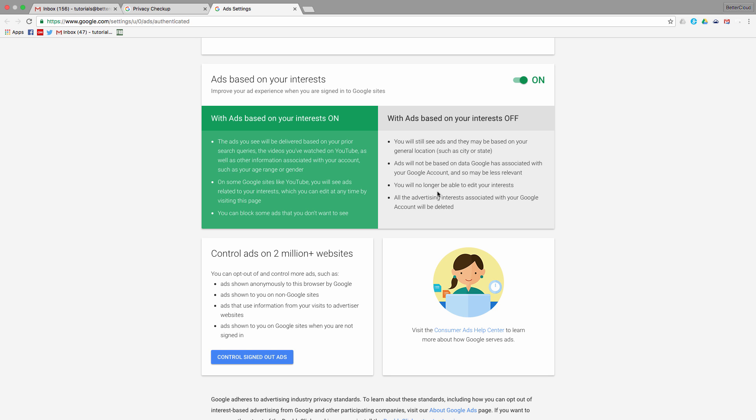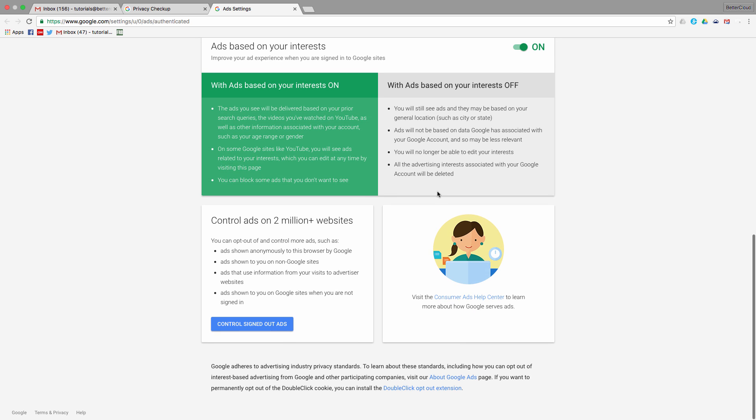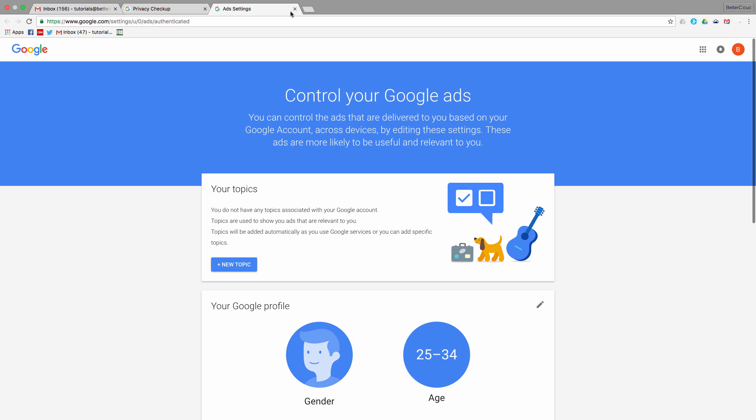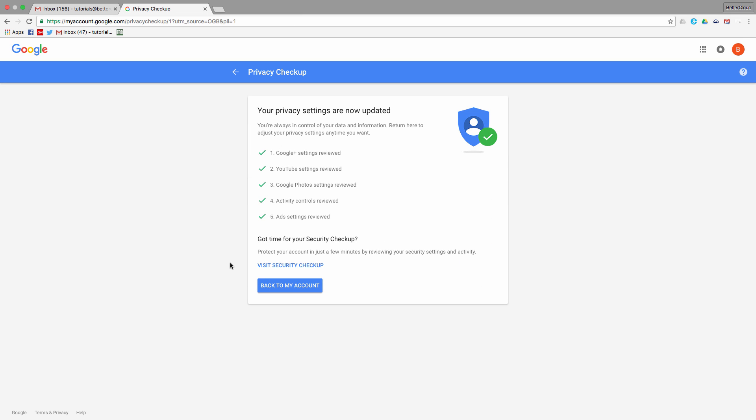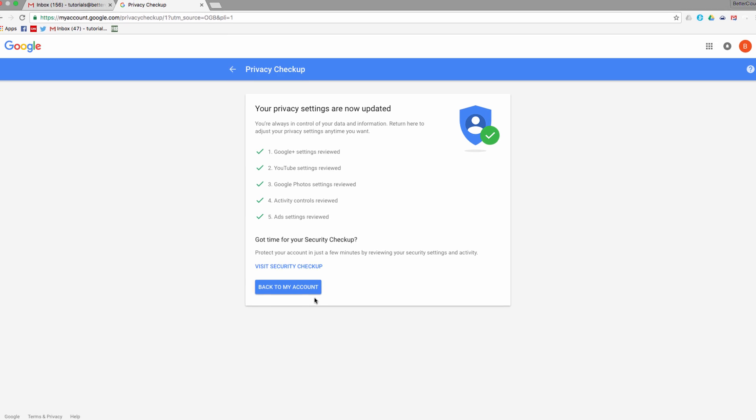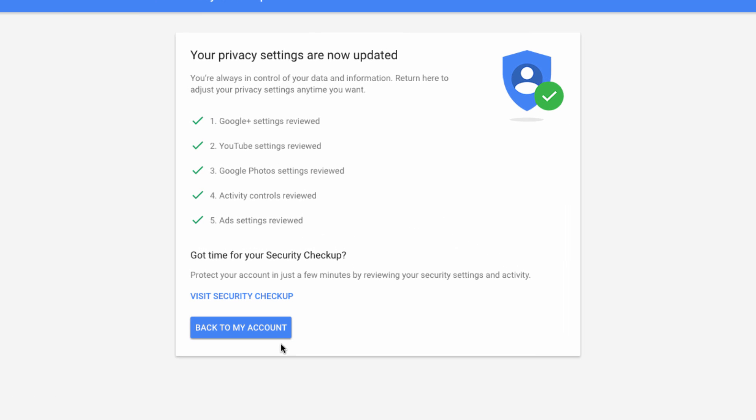Hopefully you found this helpful. Use this privacy checkup tool provided by Google to ensure that your browsing is as private or as public as you desire it to be. If you have any questions, let us know in the comments section below. Thanks for watching, and have a great day!